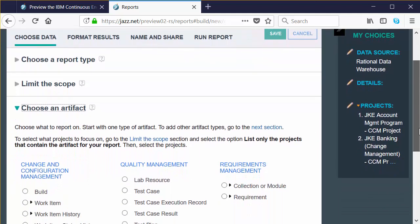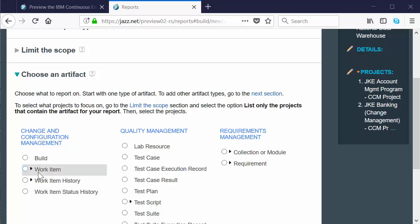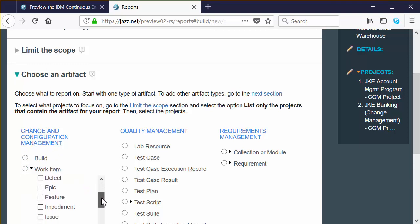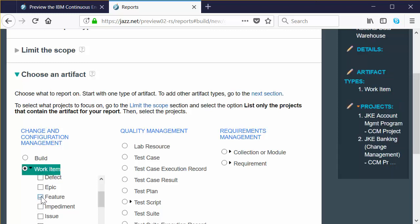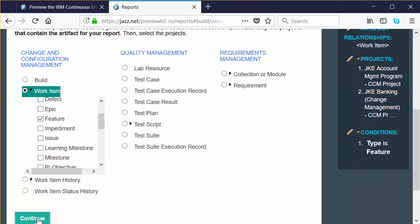Scroll down so you can see all the options under Choose an Artifact. In this section we're going to choose a starting point for our report. The starting point could be a Rational Team Concert work item or a Quality Manager or Doors Next Generation artifact. We'll start with an RTC work item. Click the twisty next to work item on the left column to filter by an RTC work item type, scroll through the list until you find Feature, select the checkbox next to Feature, scroll down to find the Continue button, and click Continue.